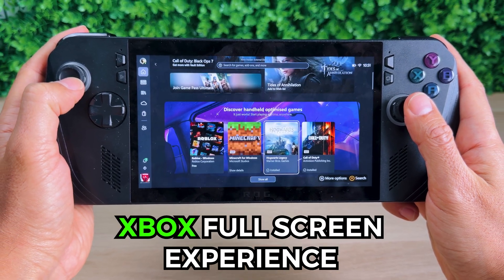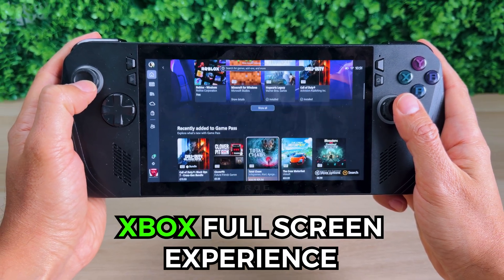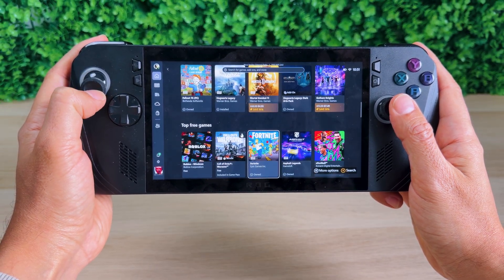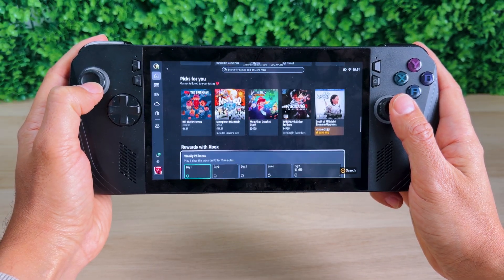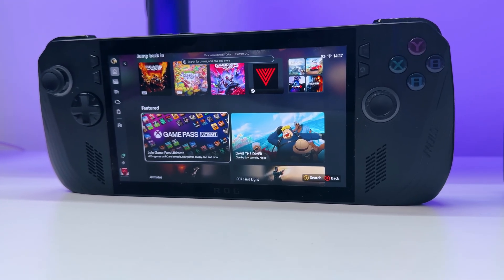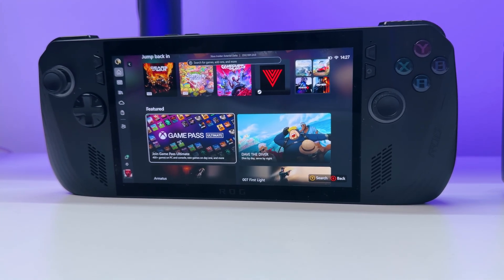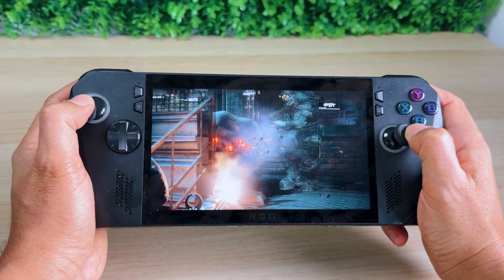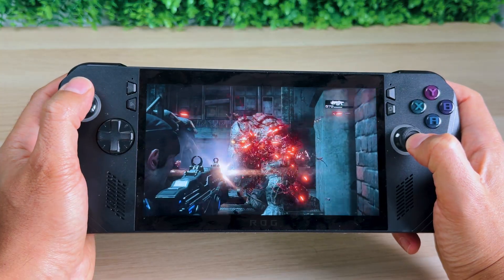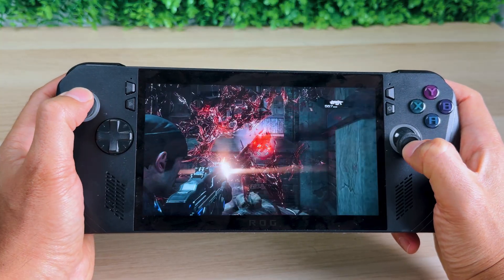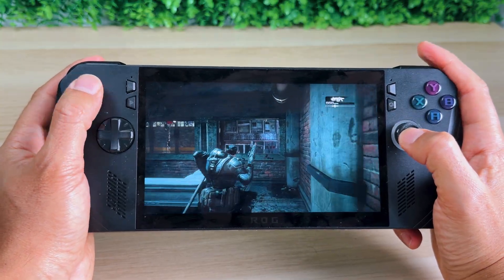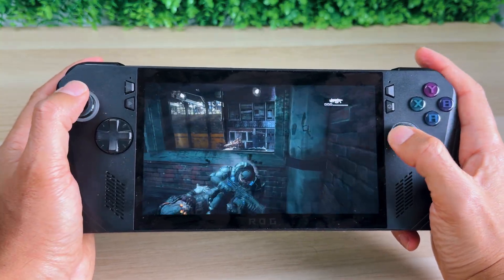The Xbox Full Screen Experience, or FSE, gives you a handheld or console gaming UI on your Windows PC or PC handheld. With better controls, sometimes better performance, and your home app and games always launching in full screen. So here's how to set it up.